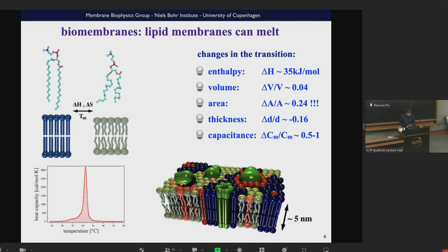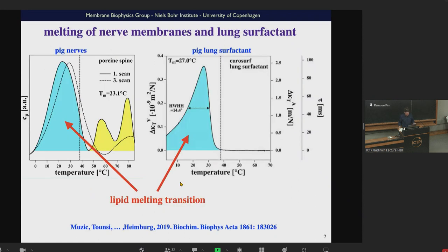Heat capacities are very simple to measure. What I showed previously was a transition of an artificial lipid, but you also find these transitions in biological membranes — and that's practically unknown, hardly anybody has considered this. This is a melting heat capacity profile in nervous membranes from the spine of pigs, and this here is from lung surfactant of pigs. I could show many pictures of different bacteria, cancer cells, and so on — they all show transitions. The melting of membranes in biological systems always happens slightly below body temperature, such that body temperature is at the upper end of this transition.